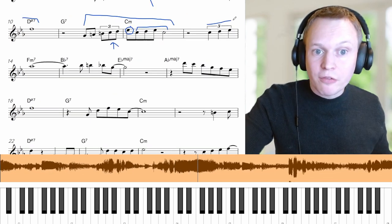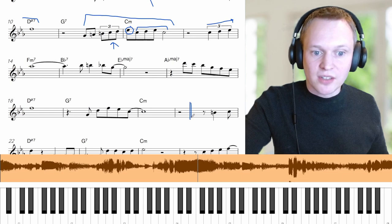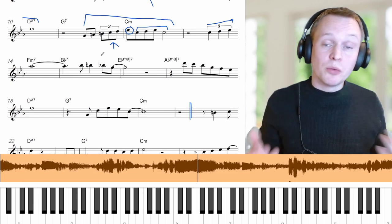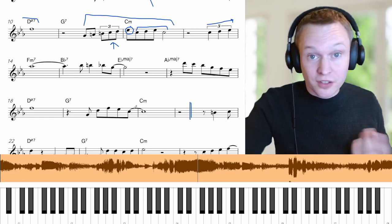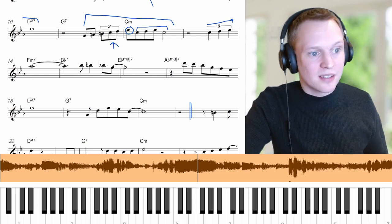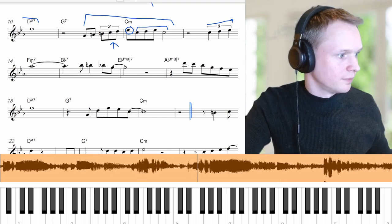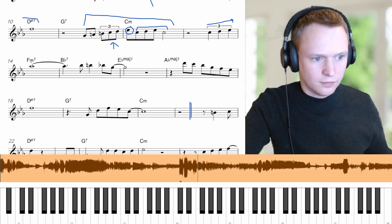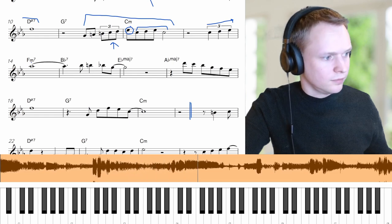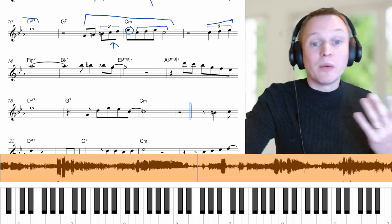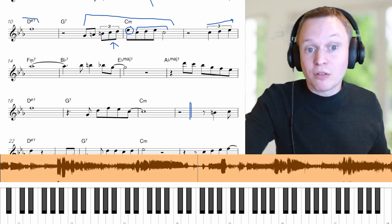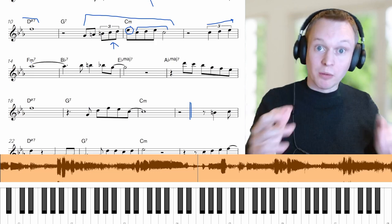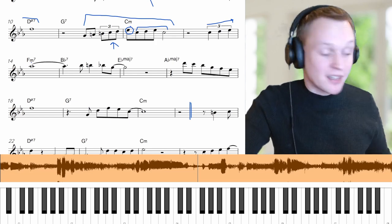Moving on to the second A section — the chords are the same and the original melody is almost identical apart from the last phrase. But notice how differently Stan Getz plays this section while it's still recognisably the tune. His first phrase here is probably the closest to the original melody: we've got the same three quarter notes, but he's moved them into two beats making them triplets, squeezing them a bit closer and faster.